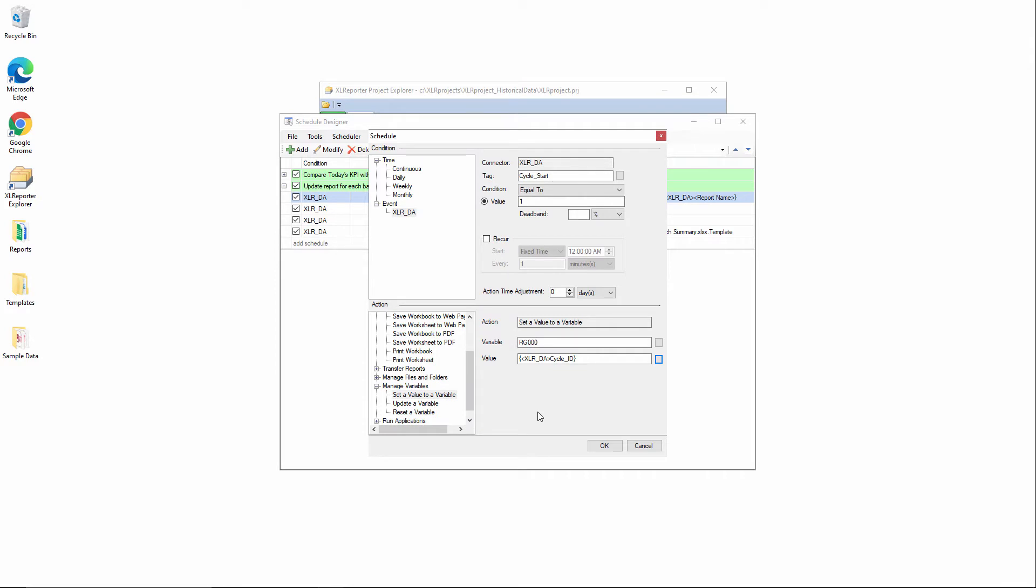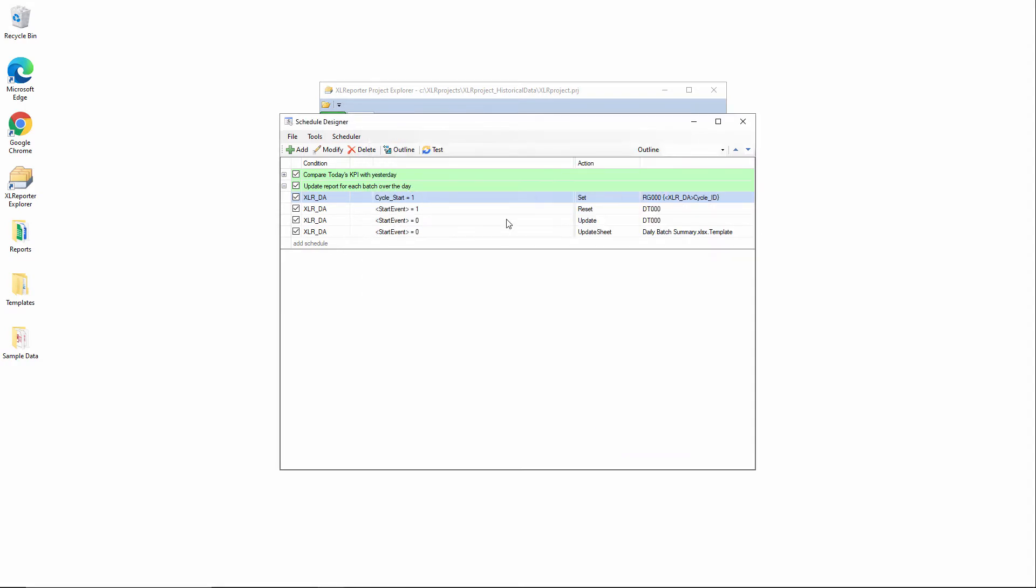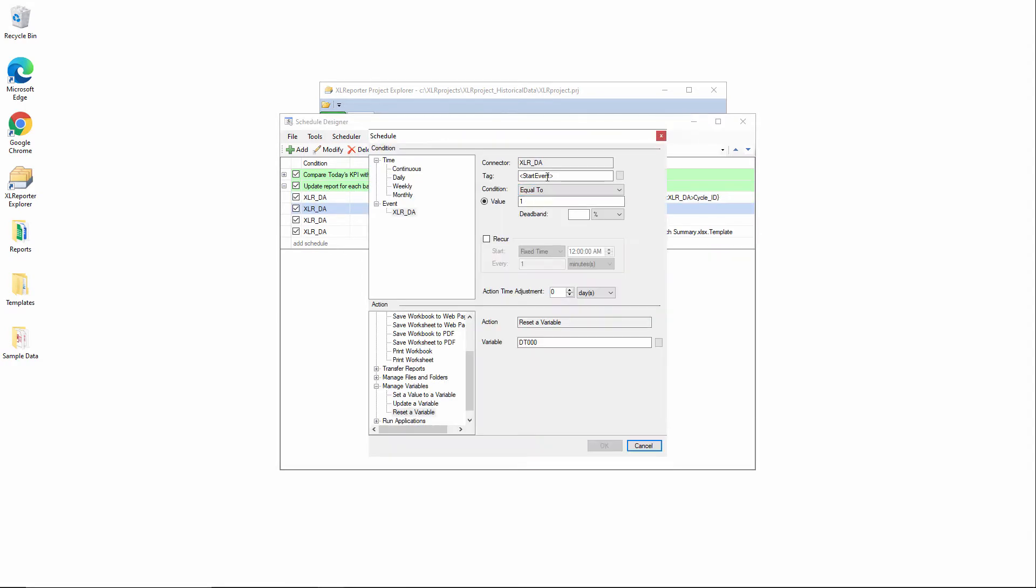Once again, just to reiterate, when the cycle start tag transitions from a value of zero to one, we'll capture the value of the cycle ID tag in the PLC and stick it in this internalized XLreporter variable. Now also, when the event starts, we will set the start time on this date and time XLreporter variable. Think of this sort of like a stopwatch that lets you see the start and the end and the duration of an event. Here we're getting the start time.